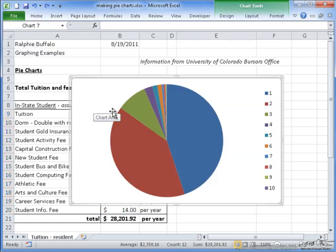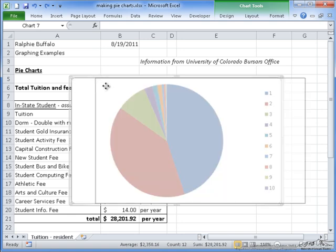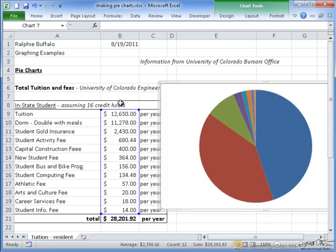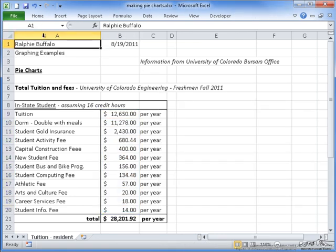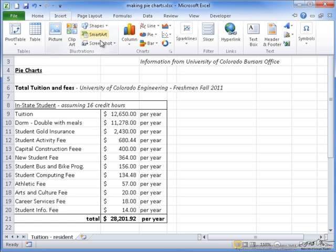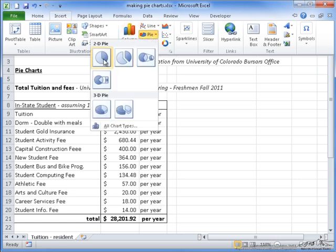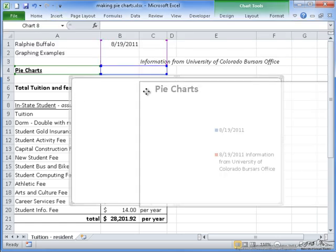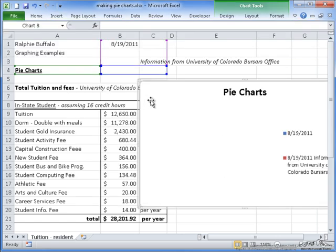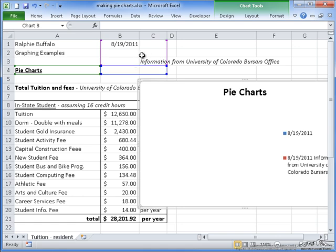As you can see, it already fills in the size of the slices according to the numerical values of our tuition and fees. Another way to start a pie chart is if you don't have a range of cells selected, you can still go to Insert, Pie, and make your selection, and it will just fill in an empty chart. It tries to guess what your range will be, but as you can see here, it is wrong.